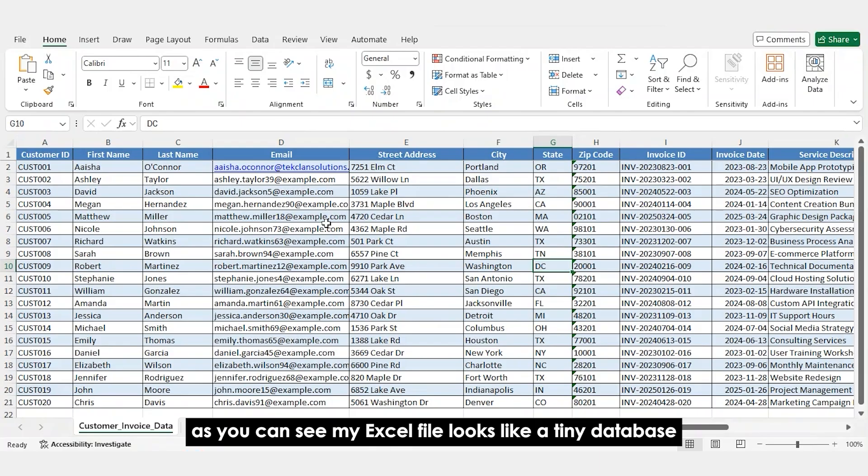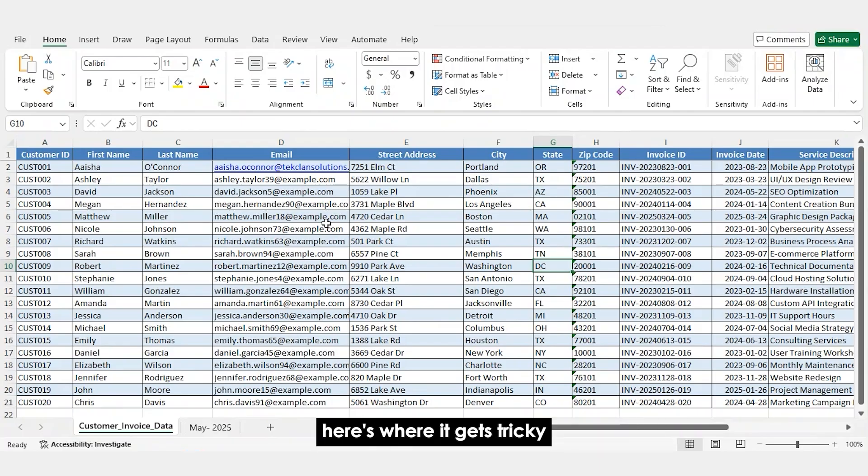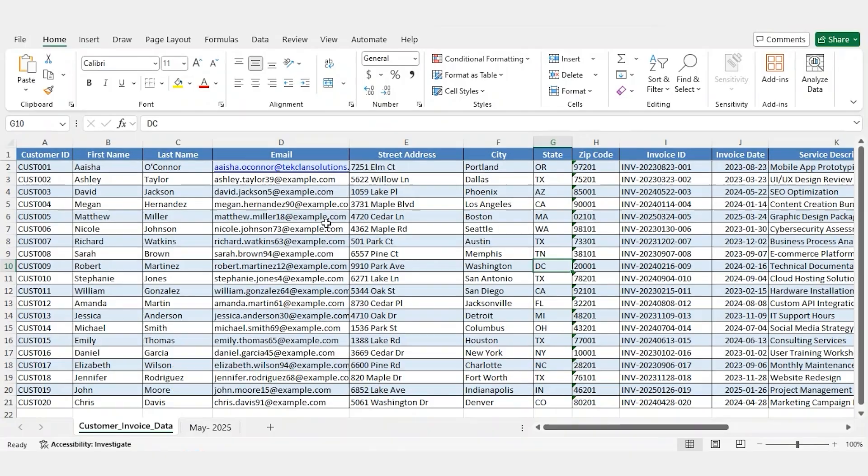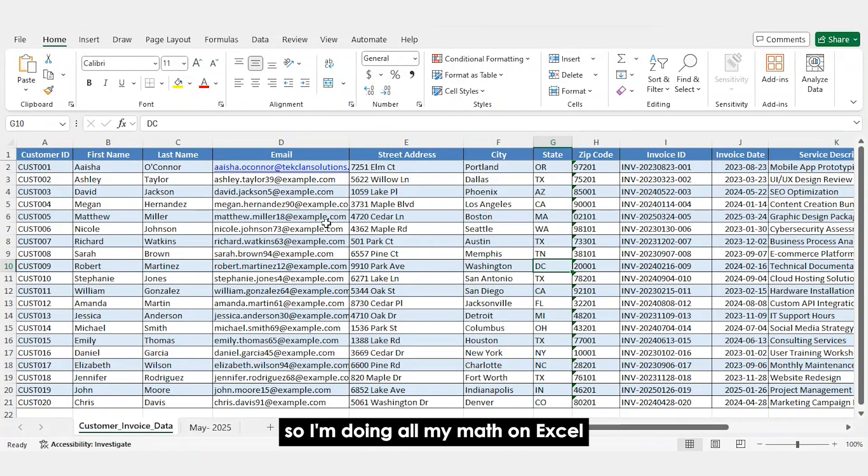As you can see, my Excel file looks like a tiny database. Here's where it gets tricky. Mail Merge doesn't love complex calculations. So, I'm doing all my math in Excel.